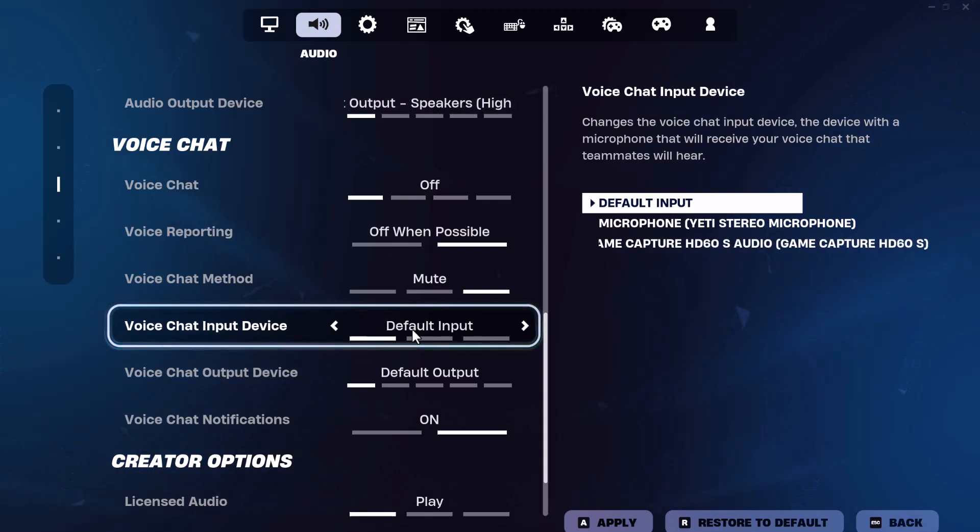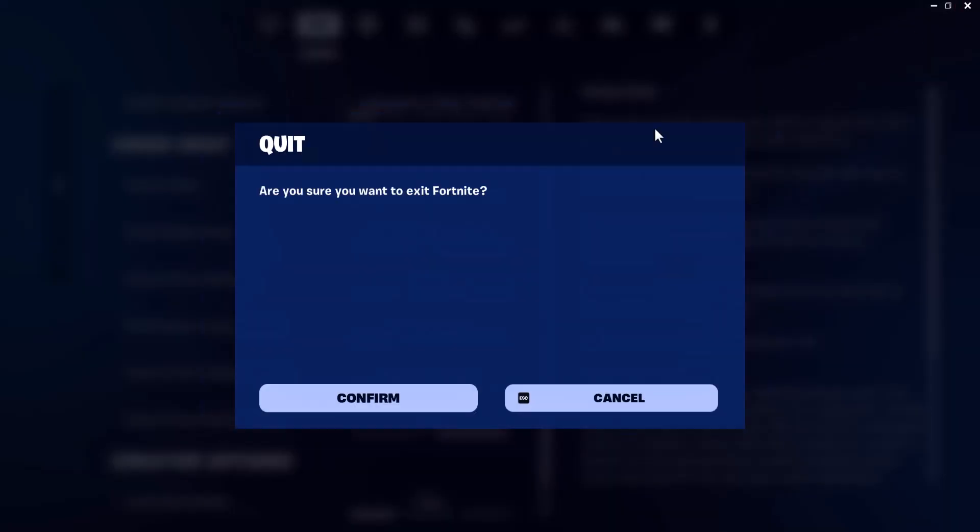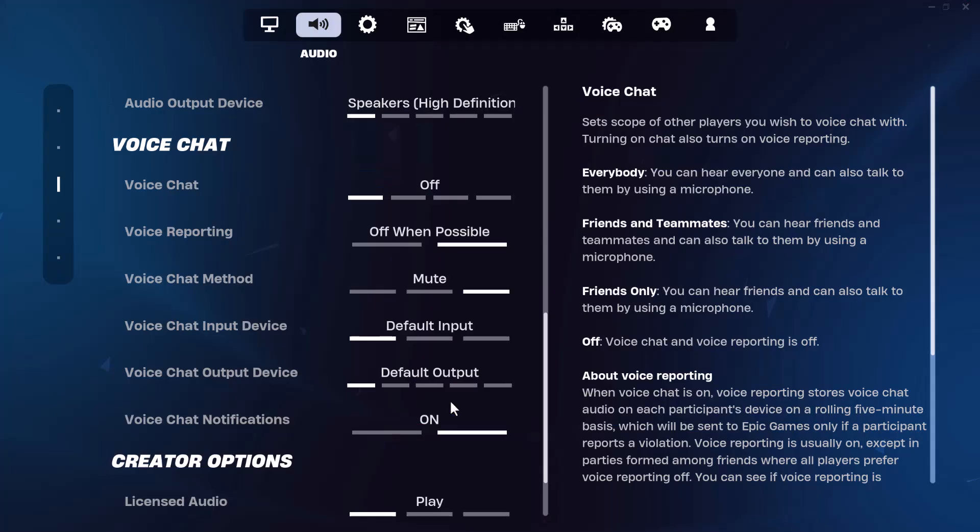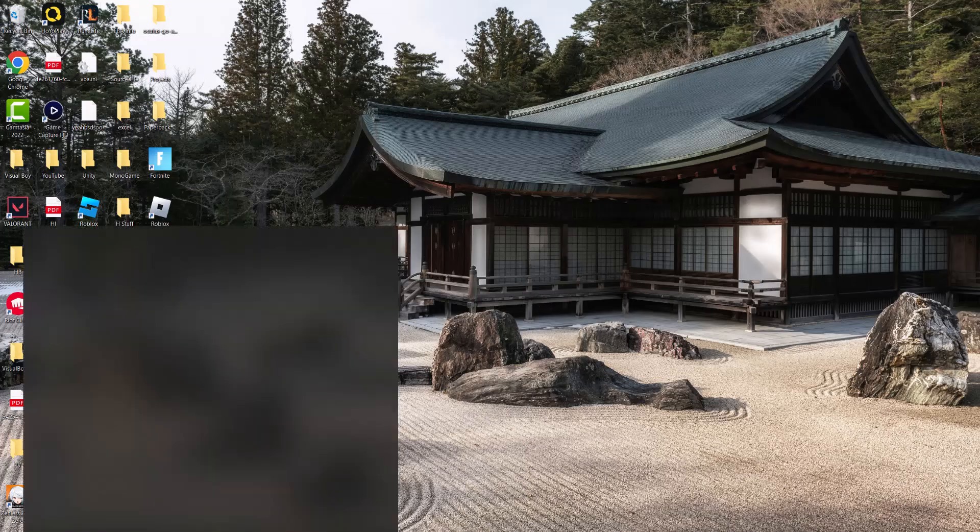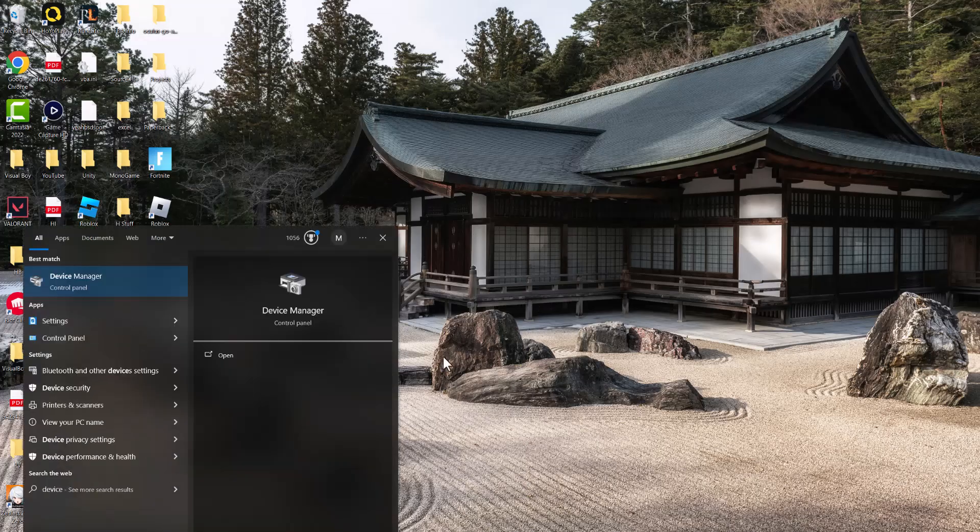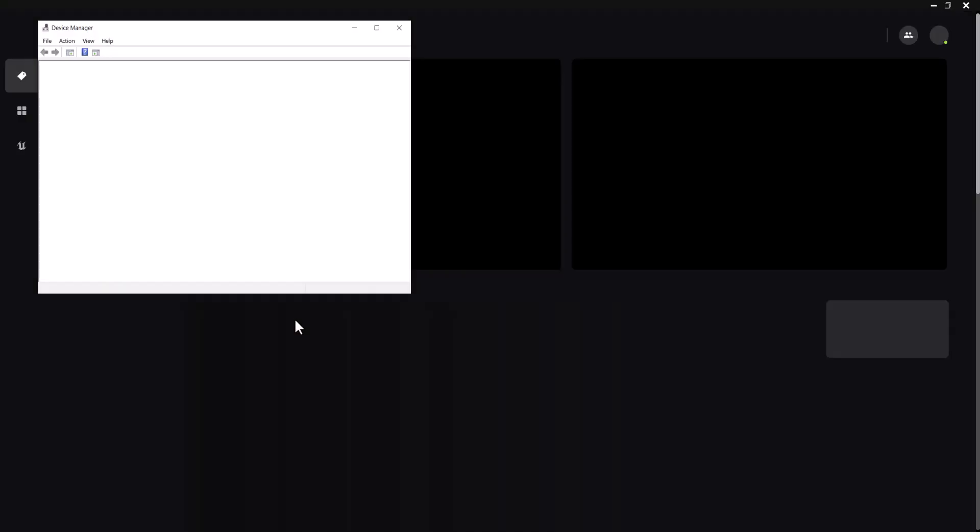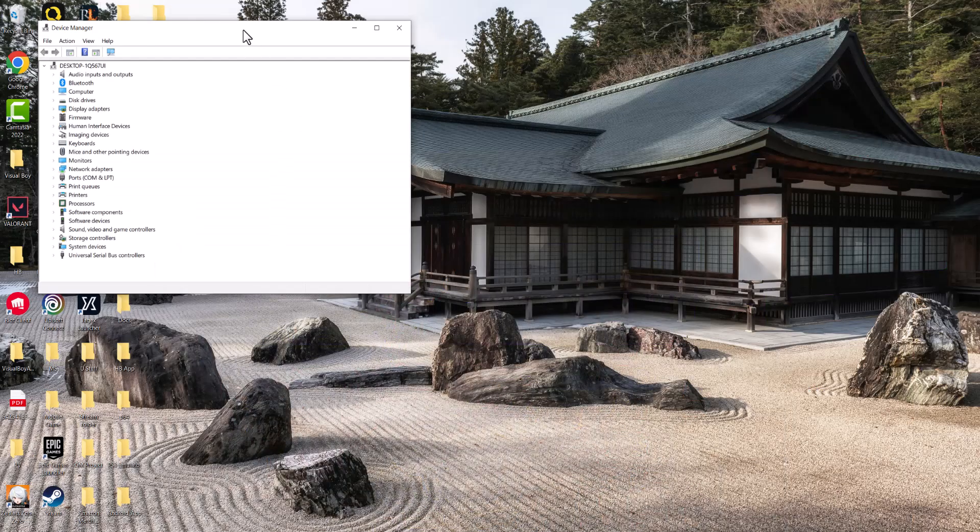Now, if you've done that and it's still not working, we're going to do the next step which is basically exit out of Fortnite. We're going to go into device manager. You want to make sure your device itself is actually working. So let's just close this out.